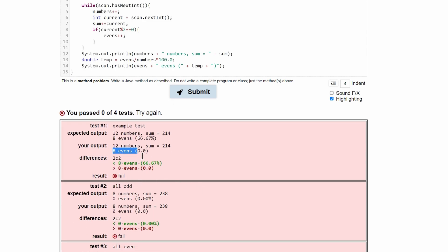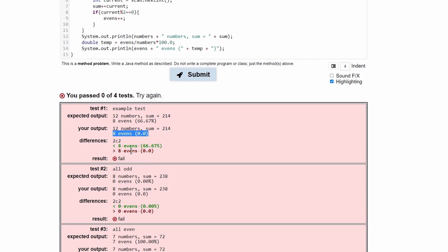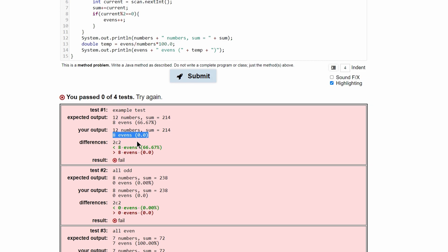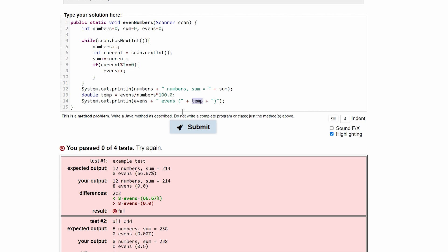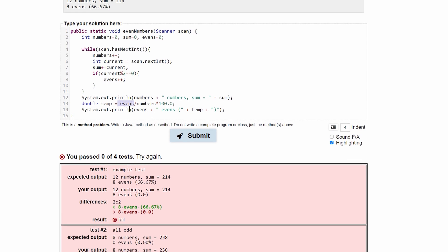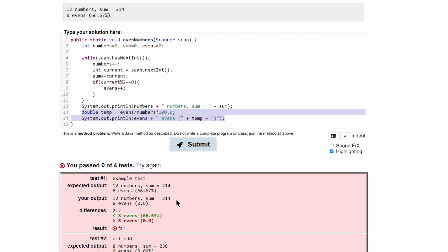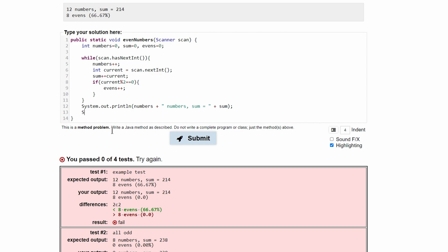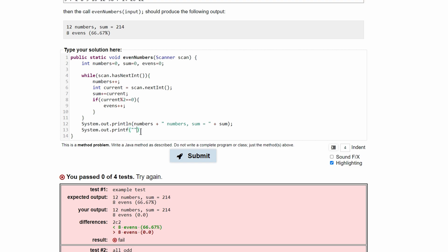After adding semicolons and submitting, we notice an error on the last line — nothing gets printed out. Looking at the temp calculation, the issue is that evens divided by numbers won't work correctly as integer division in Java. We also need to format the double to only two decimal places. The easiest fix for this entire line is to get rid of the println approach and use System.out.printf to format.